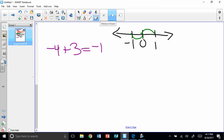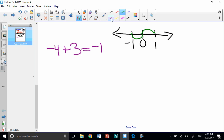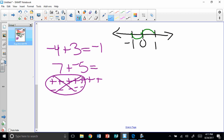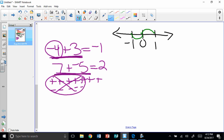Let's try 7 plus negative 5. I draw seven positives and five negatives. All five pairs equal zero — they're nothing. What's left? Two positives, so my answer is positive two. The rule is: take the absolute values and subtract them, and the sign is whichever you have the most of. For negative 4 plus 3: four minus three is one, and I have more negatives, so the answer is negative one. For 7 plus negative 5: seven minus five is two, I have more positives, so the answer is positive two.